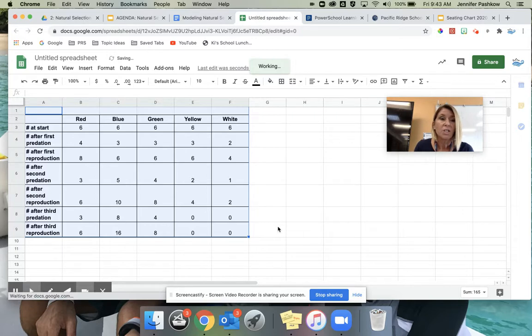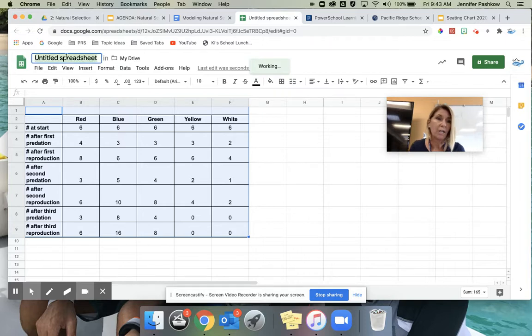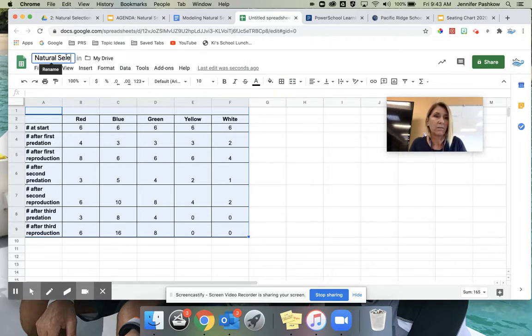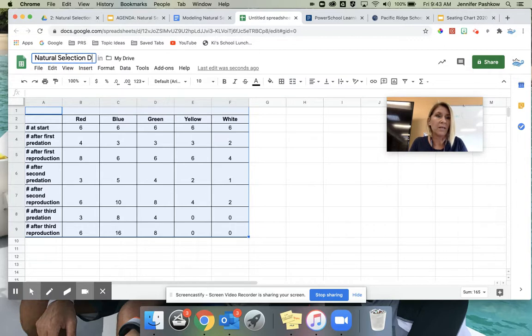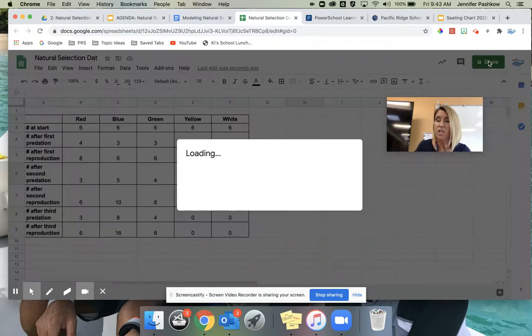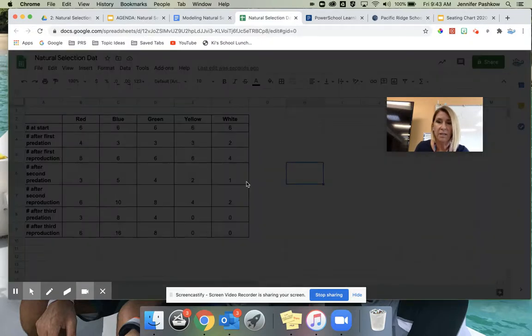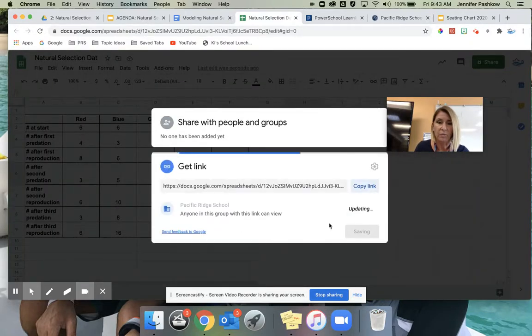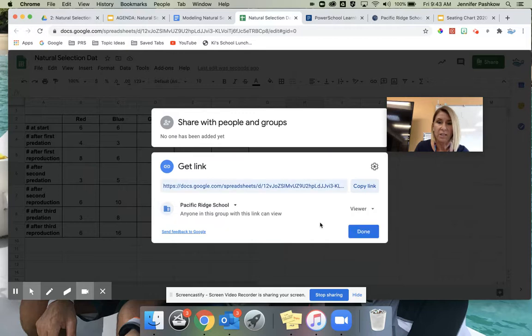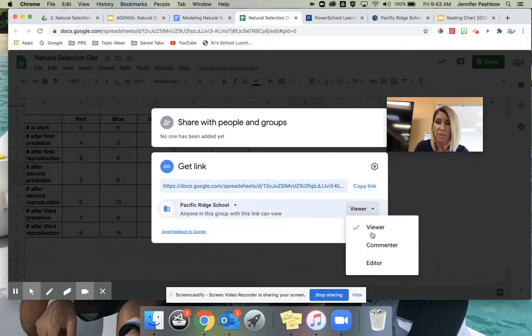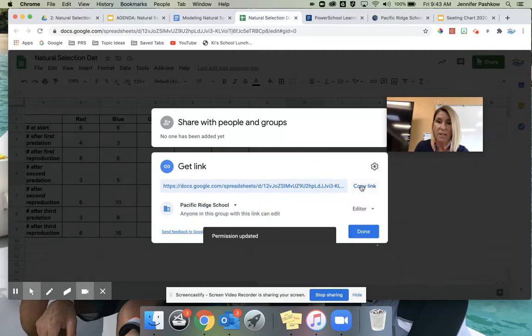Okay, so now that I have my data pasted in here, I'm going to make sure that I change the name of this spreadsheet to Natural Selection Beta. And I'm going to share this link. It's really important that when you create the link, you change this to anyone at Pacific Ridge can view the link. You can maybe even change it to edit or comment so I can make a comment on it, and then you're going to copy the link.